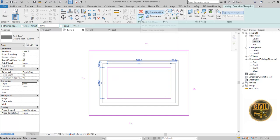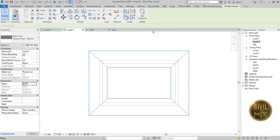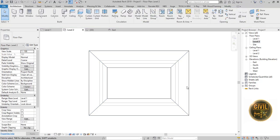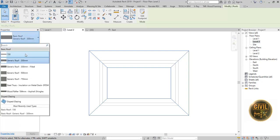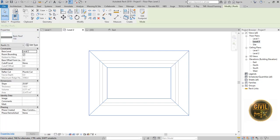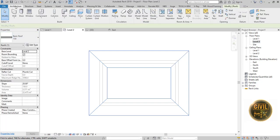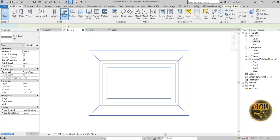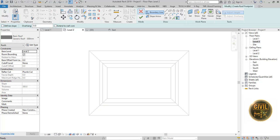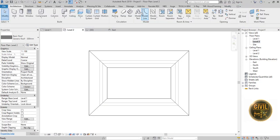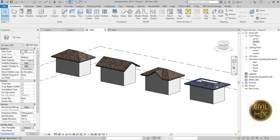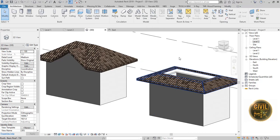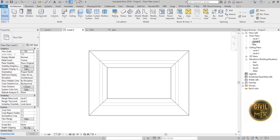And finish edit mode and go to East Elevation. You can see a hole in the roof. Again go to level 2.